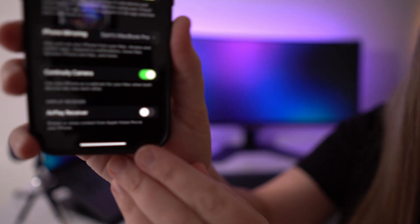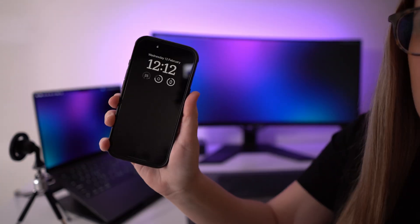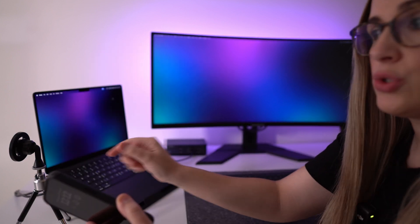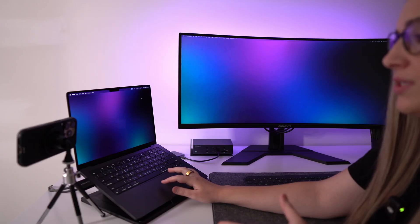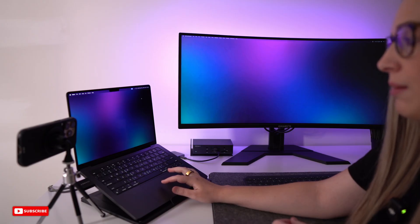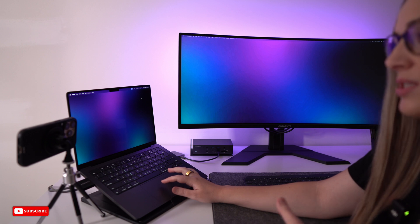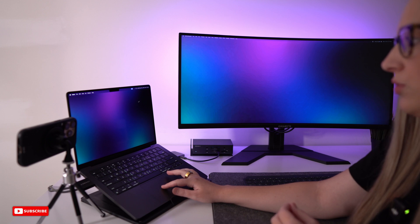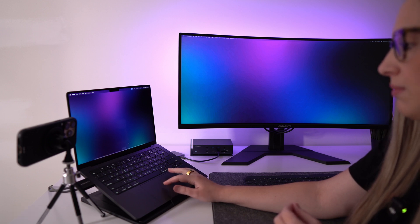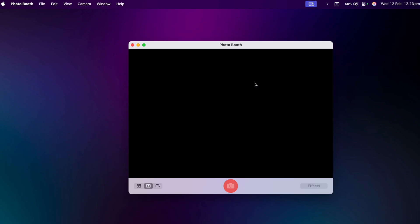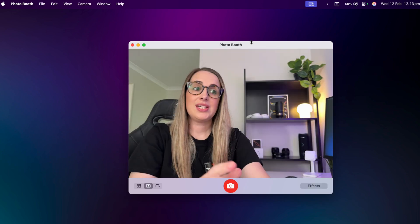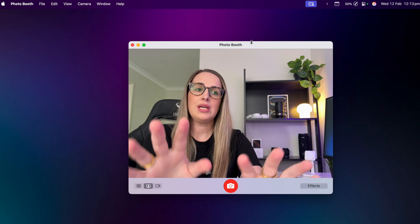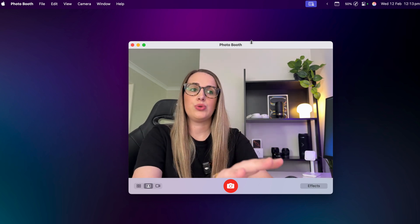Once you've turned on Continuity Camera in your settings, you can literally just lock your phone and mount it onto your tripod. Then open up your video camera app — for this test we're just going to use Photo Booth, but if you use Zoom open up Zoom or whatever you need. You can see it actually instantly connected to my iPhone because Continuity Camera is on and it's set up nice and close to my computer.